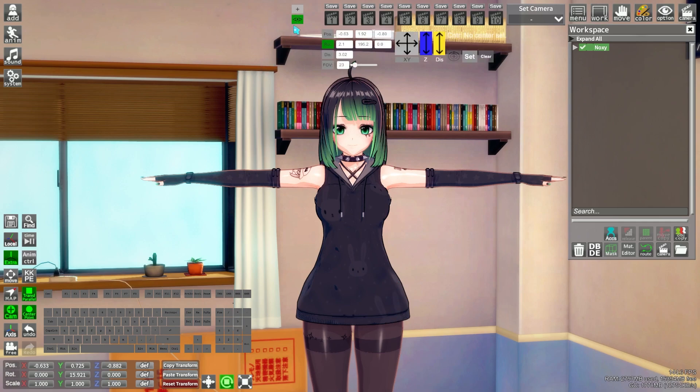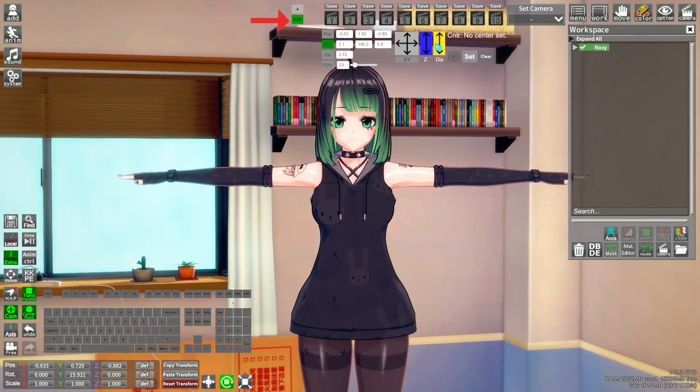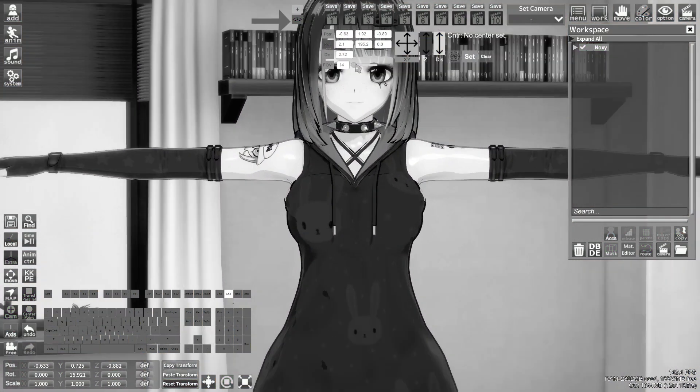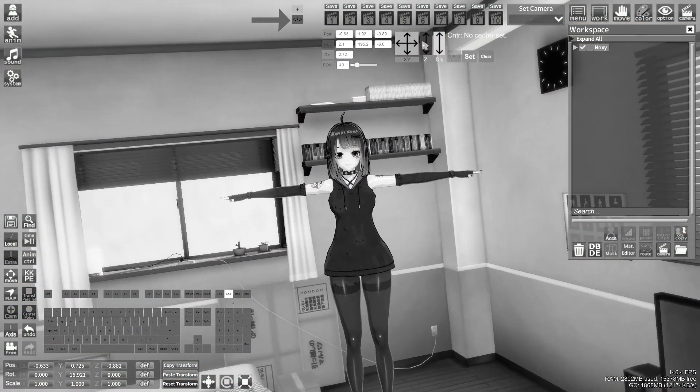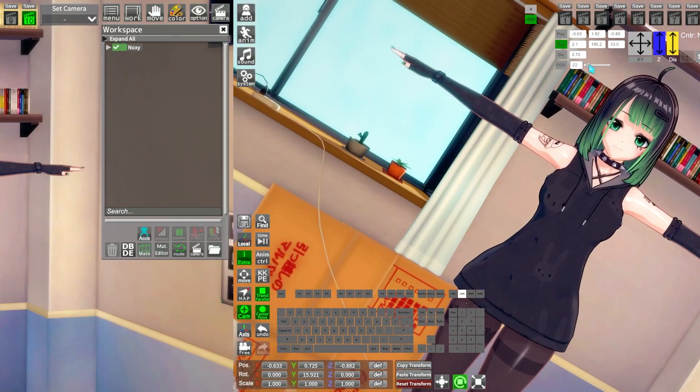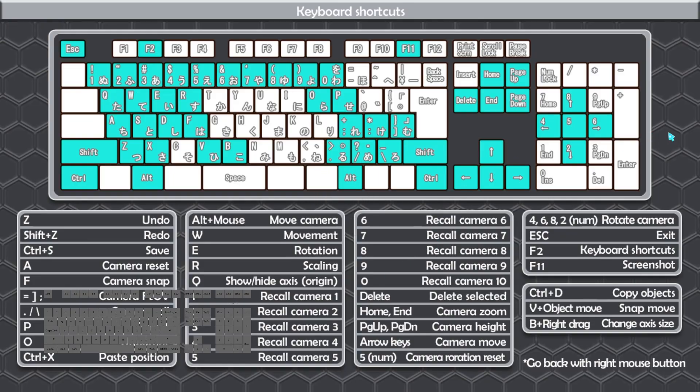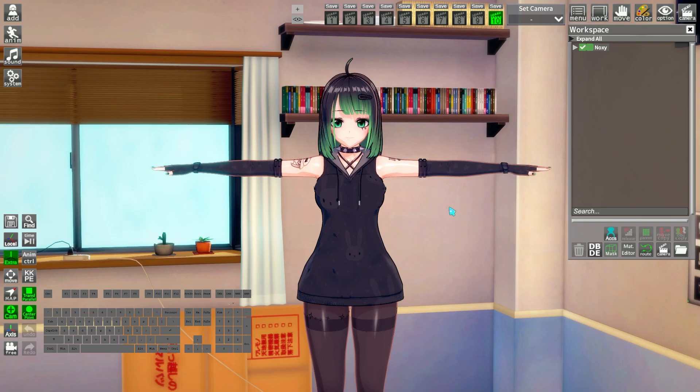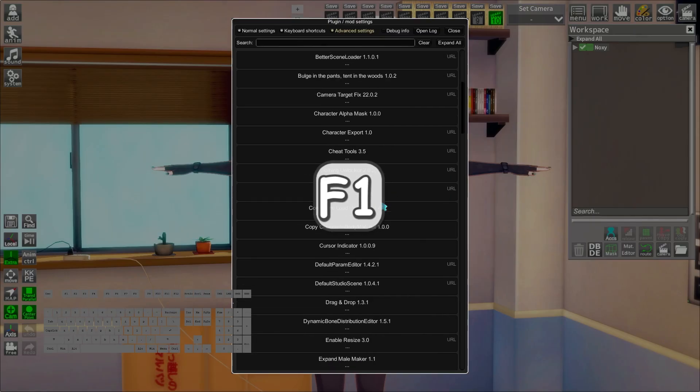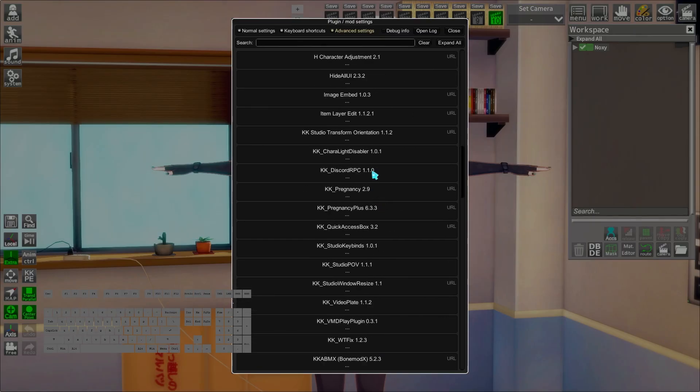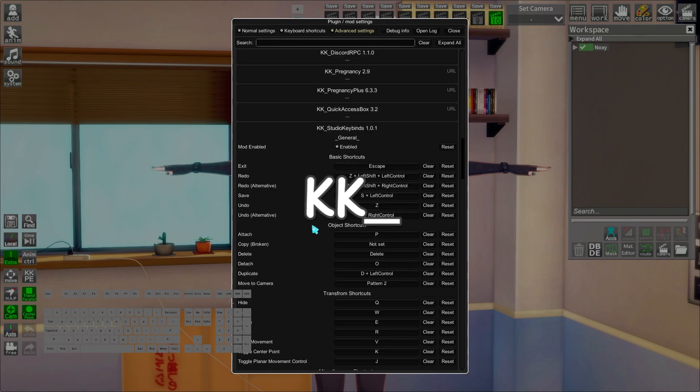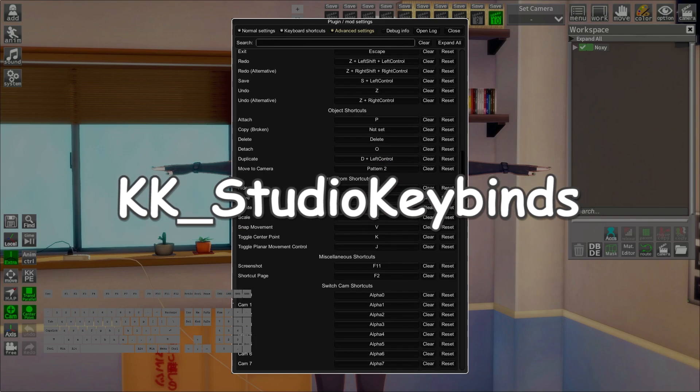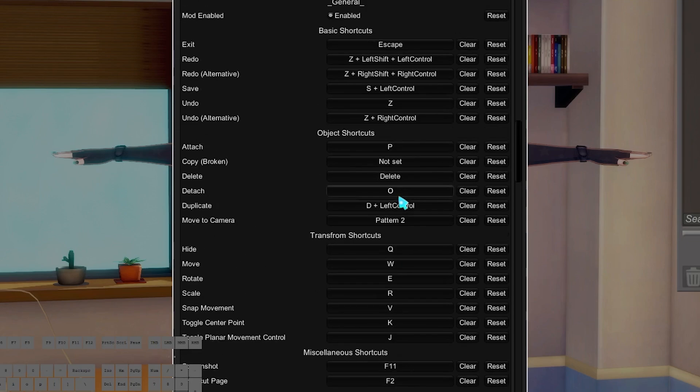Alternatively, you can use the I button next to cameras for those controls. Side note: the I button is from a mod that might not be in the HF patch. You can also press F2 to open the studio shortcut menu, or bring up the F1 menu and search for KK_studio_keybinds to edit shortcuts there.